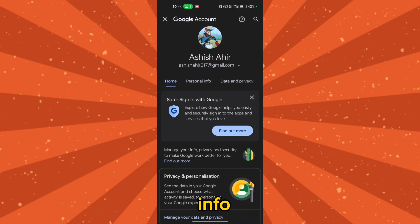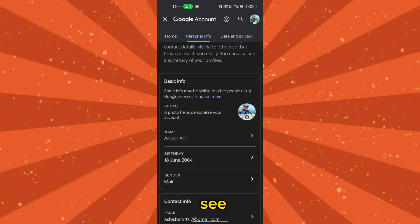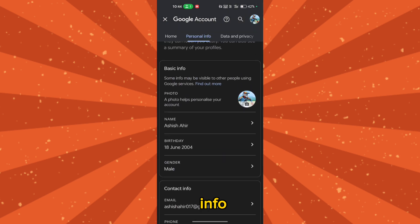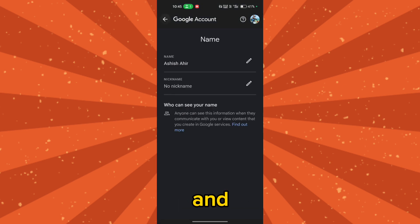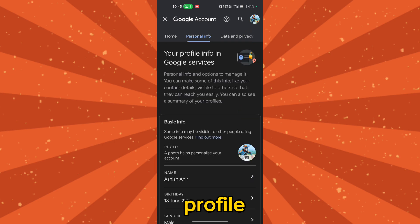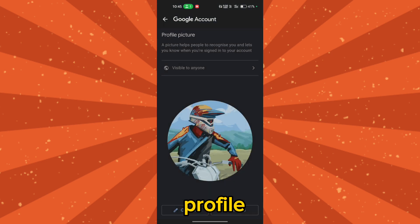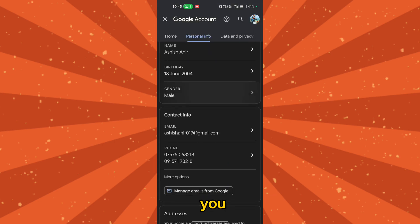Go to Personal Info. In the Personal Info section, you'll see the basic info. Click on the name to change the name of your Google account. You can also change your profile picture from here.